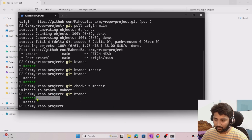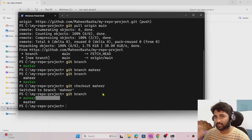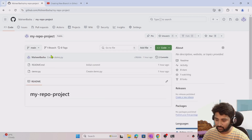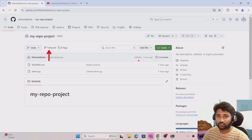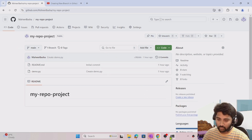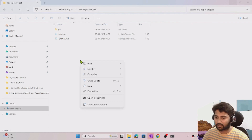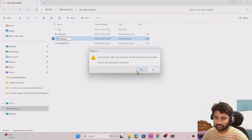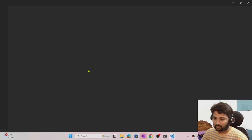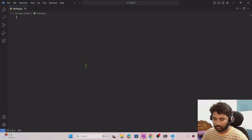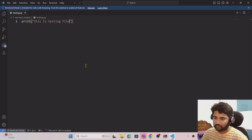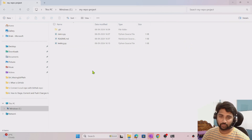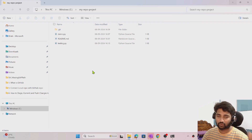This branch was created only in my local — it hasn't been created in the remote repository yet. I can go to the browser and refresh to confirm: there is still only one branch, main, in GitHub. So now I'll do some development — I'll create a new file, testing.py. I'll open the file and write some code: print('this is testing file'). Save it. Assume I have completed my development — a new feature or enhancement — and I'm ready to push.